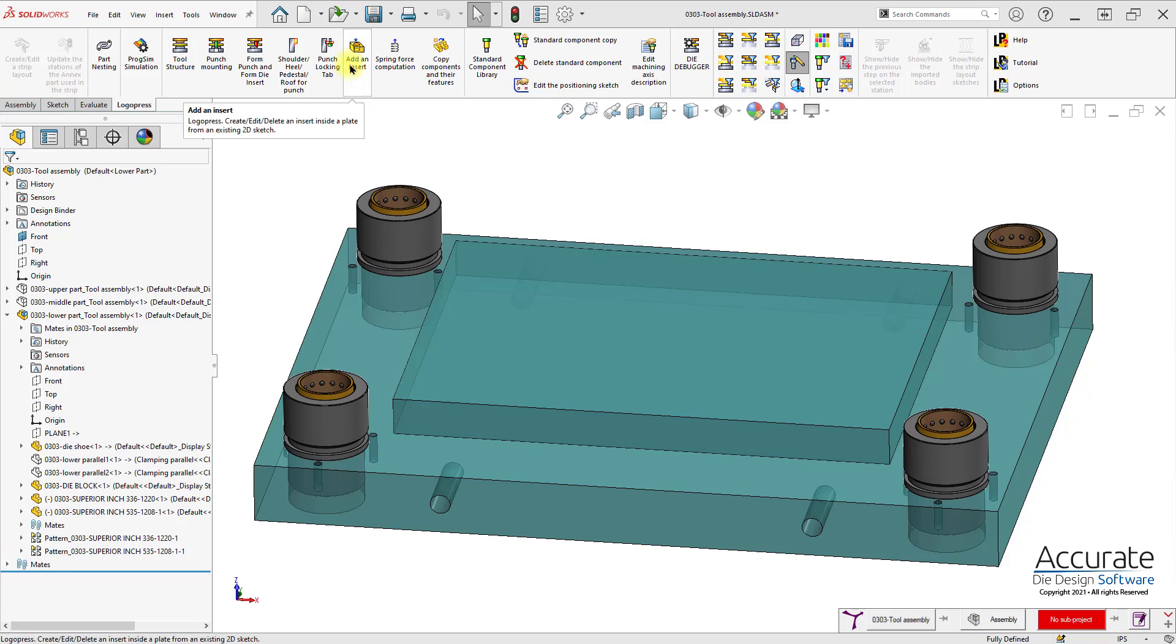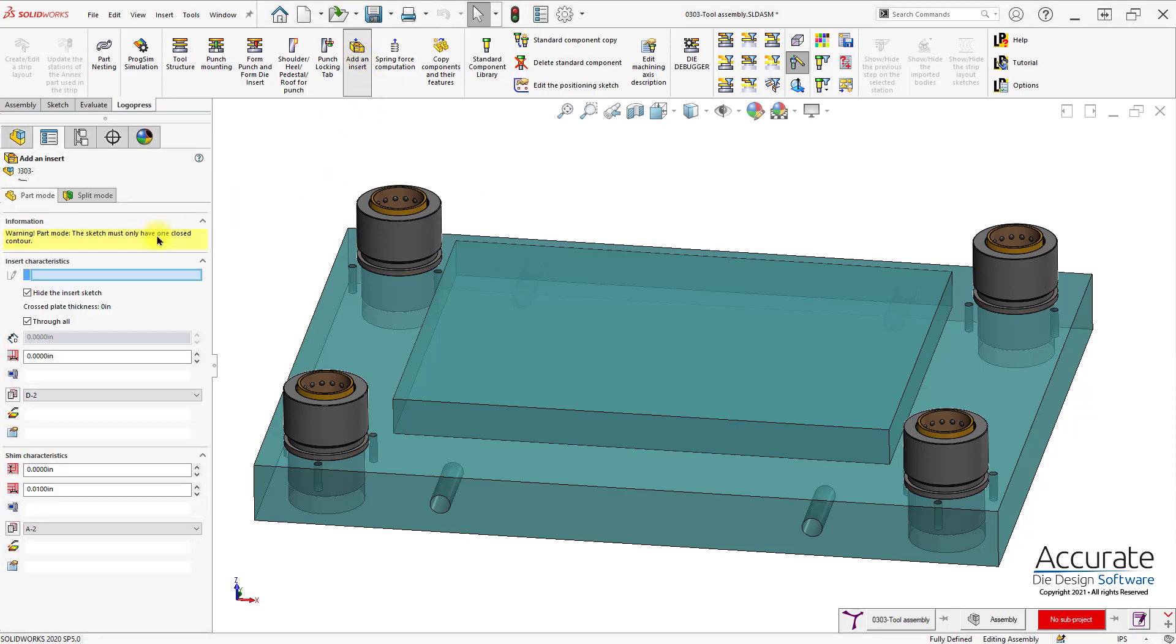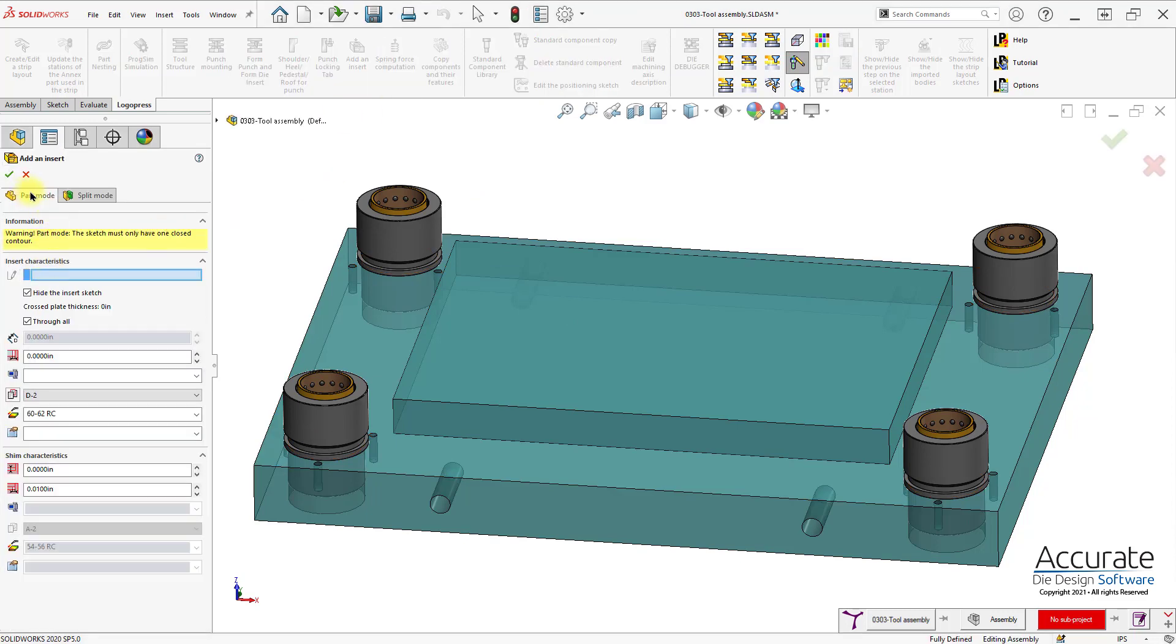LogoPress Add and Insert can be used to quickly create an insert and the opening of a plate. First, there are two modes that we can select from. Part mode, which creates the insert from scratch, and split mode, which will split the insert from an existing plate and retain existing geometry. Part mode is the recommended mode to avoid external references.